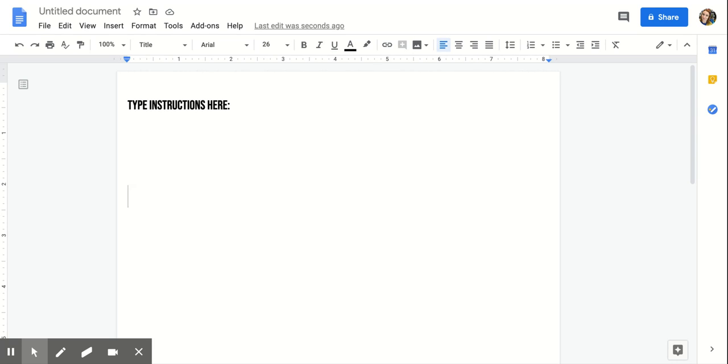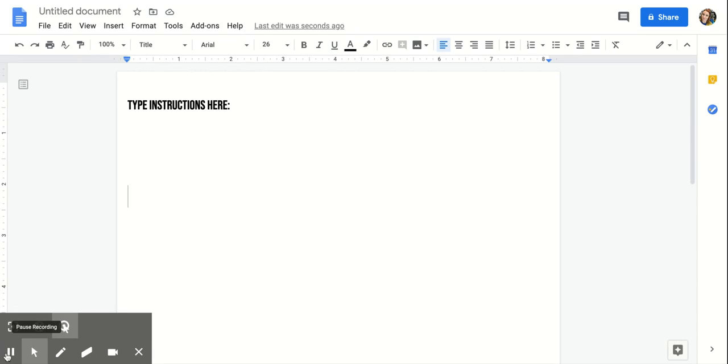So then you can put information below. If you're concerned about students erasing instructions or moving things around, the header is a way to kind of lock some text in. If they really work at it they can erase it, but it becomes a lot harder for them to do.